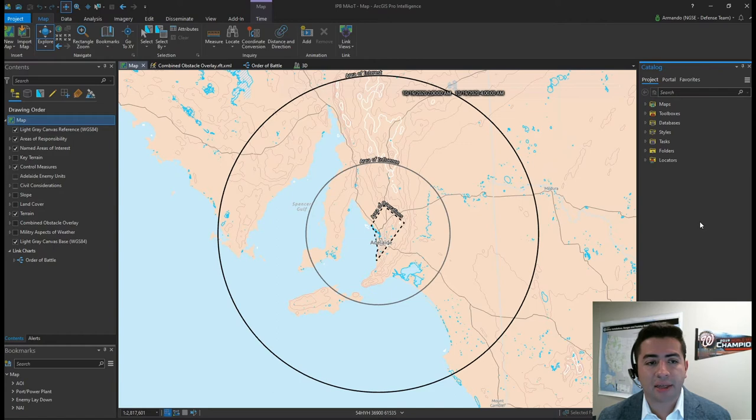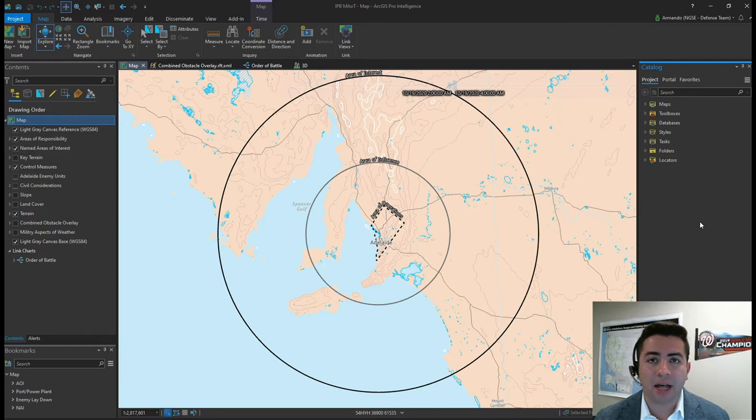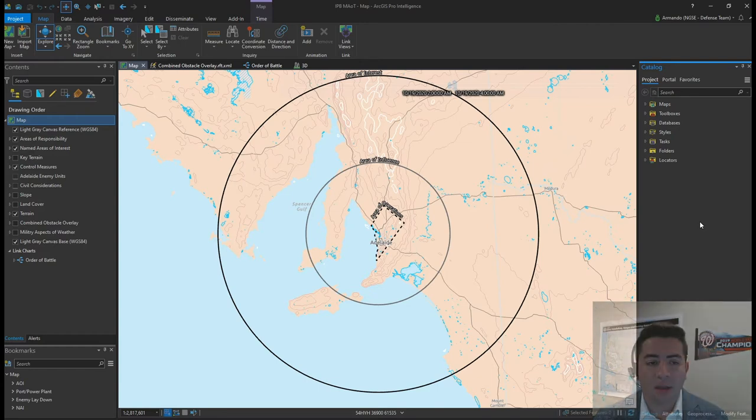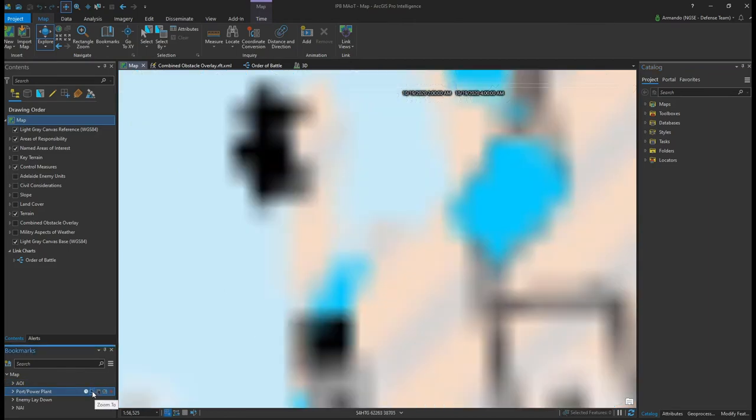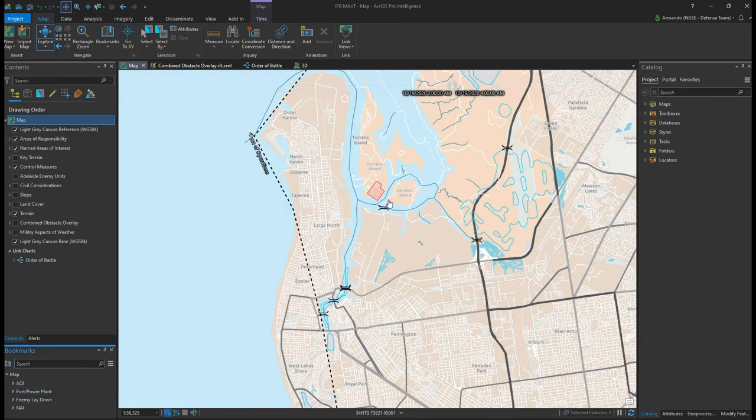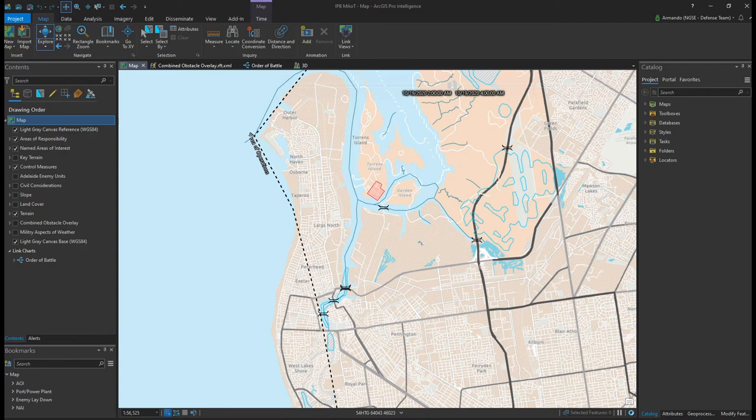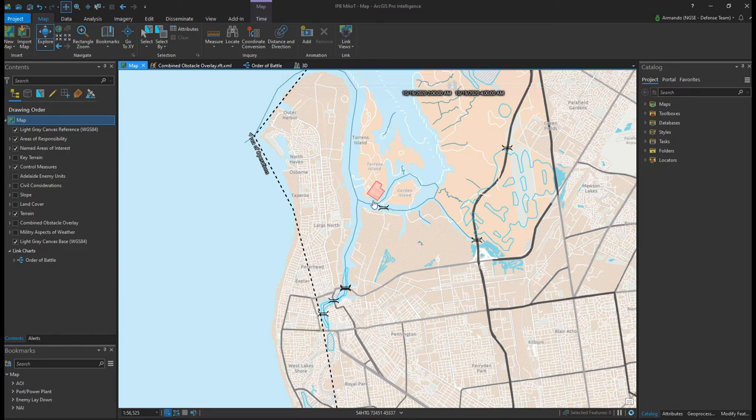This is no small task, but ArcGIS Pro Intelligence has the tools analysts need to carry out their work to perform this complex analysis. We now know there's a major active power plant located on an island near the port. Let's explore other useful information for defining the operational environment. Because a power plant is located on an island, these rivers and bridges are critical to any potential ingress and egress routes insurgents might take.